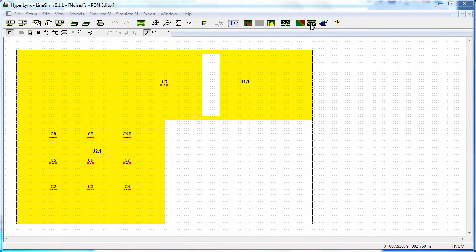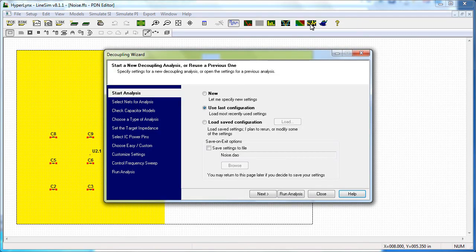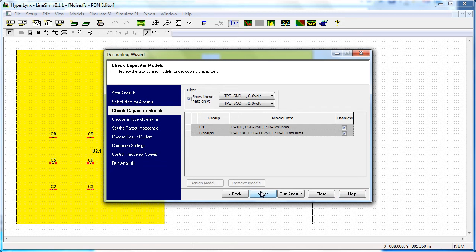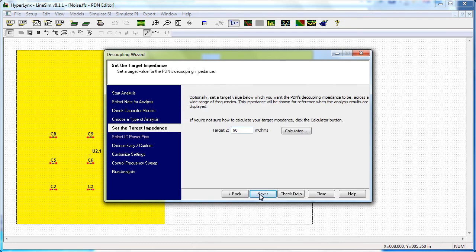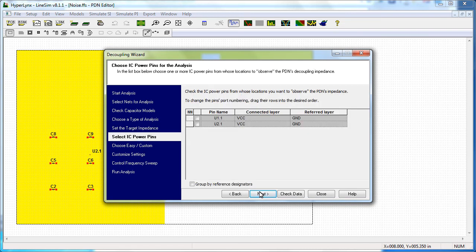Decoupling analysis is another part of the Hyperlinks PI Virtual Lab environment that you have access to. In this example, we're showing a pre-layout design where we have some power pins placed as well as decoupling capacitors. We're going through the decoupling wizard and it guides you through the steps in order to perform a decoupling analysis. You can choose different types of analysis such as lumped or distributed, as well as setting your target impedance and choosing the location on the power plane where you want to make your measurements for impedance from.